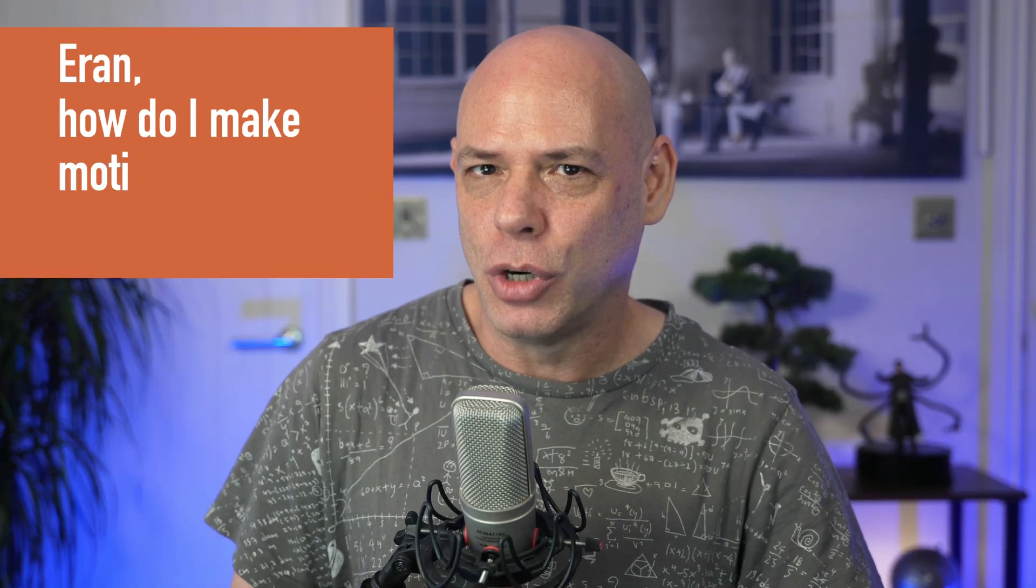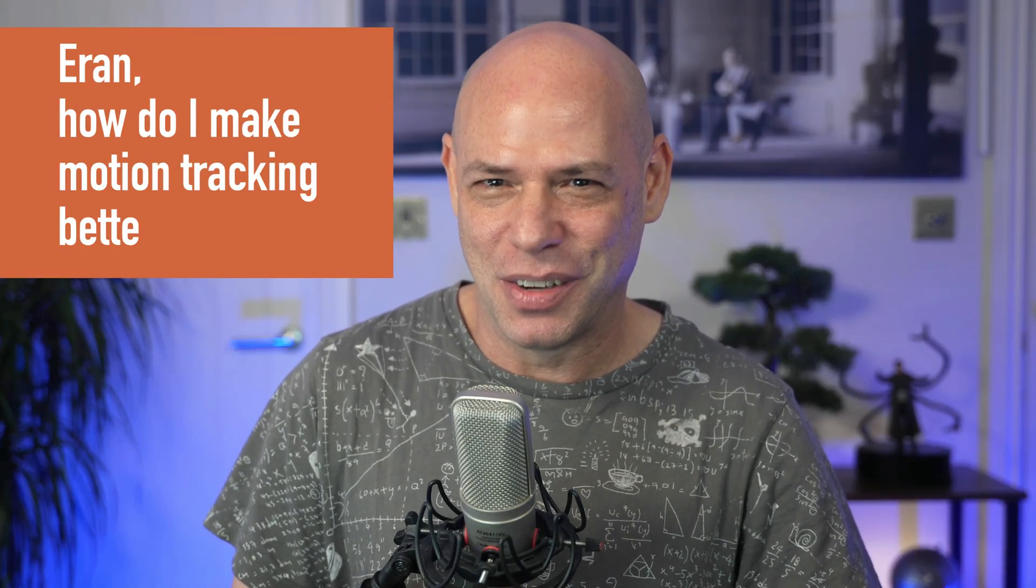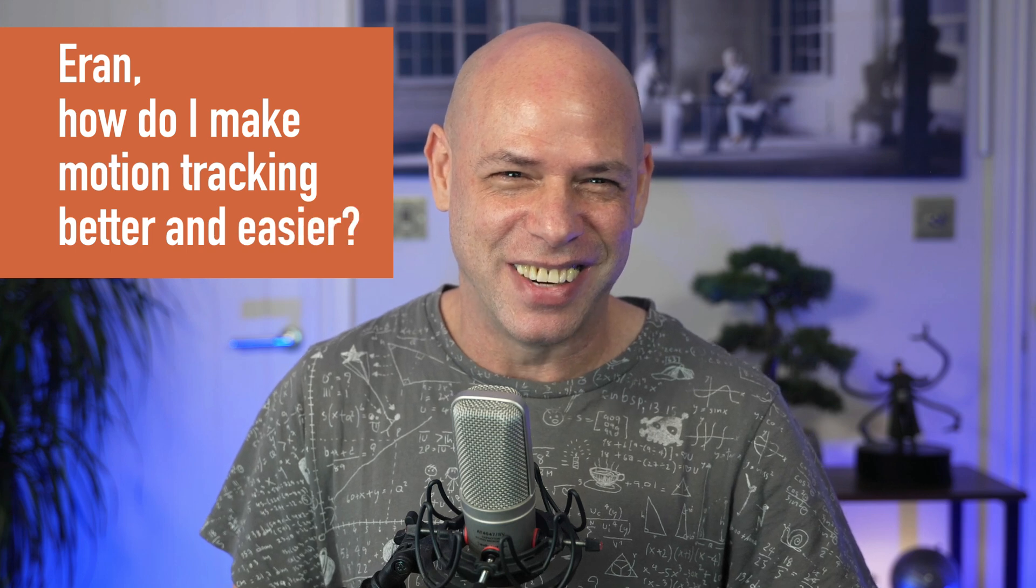Now one of the questions I get from my students is, how do I make my motion tracking better and easier? Well, I actually have a whole series on that, link is down below, but today I'm giving you one of my special favorite techniques, actually a recipe, that will work wonders no matter what software you are using.